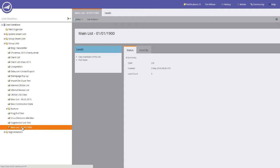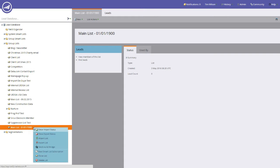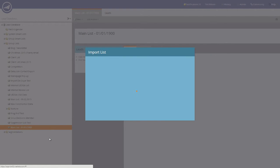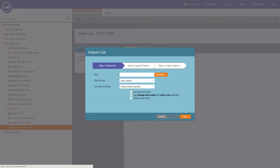In order to import your data into this list, right click on the list, select Import List, and hit the Browse button.